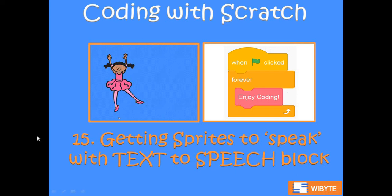Welcome back friends. We are in lesson number 15. We saw in lesson number 14 how we can build a small comic in Scratch. We can use the comic bubbles, which is the say and think blocks, to create this effect.